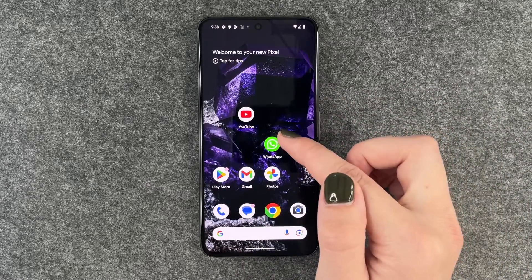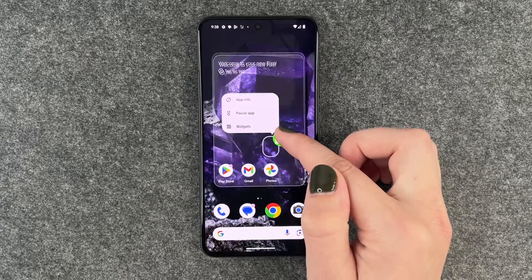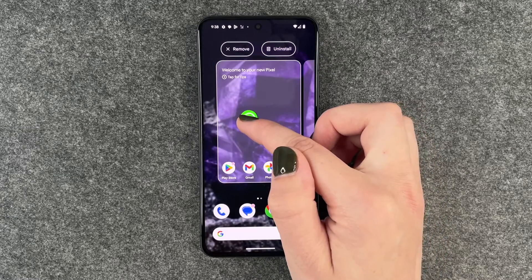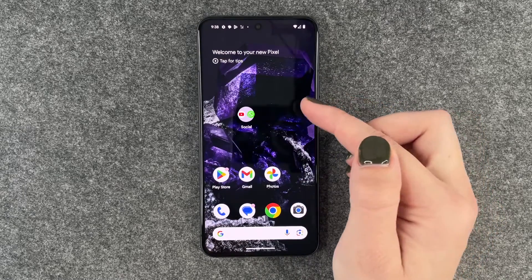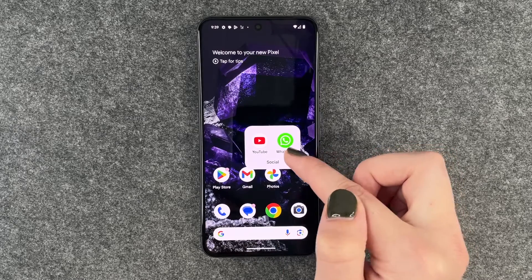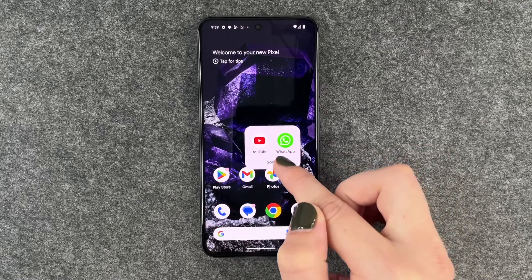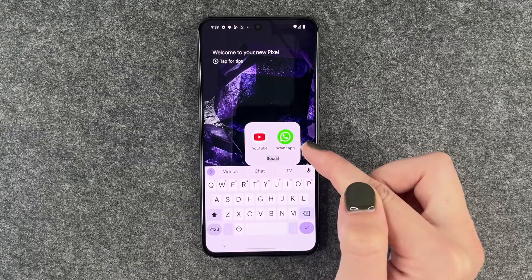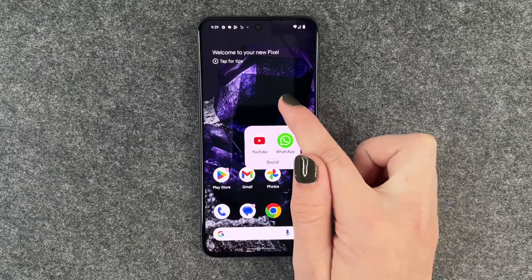To create app folders, you need to press and hold and then just drag one app on top of another one, and then this folder appears. You can click on it to have your two apps there and you can also rename your folder.